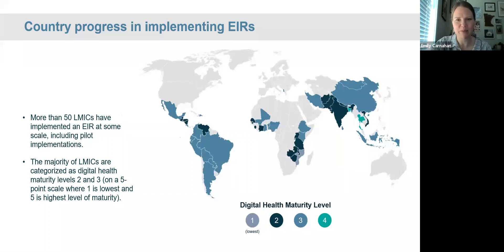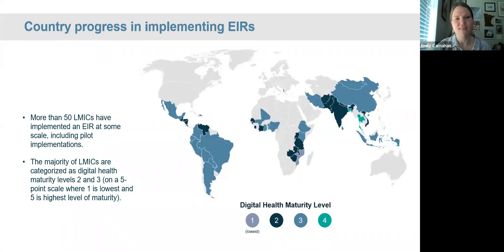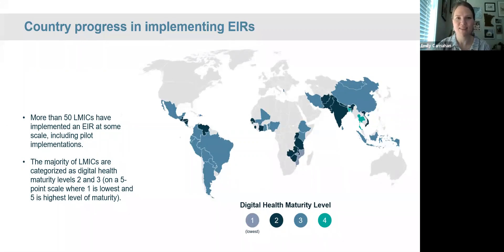Level 5 doesn't show up on this map because all countries at that highest maturity level are high-income countries, with the exception of Malaysia, where an EIR has not been implemented. This may be an incomplete summary of progress by country, particularly for more recent EIR introductions or those with limited documentation — and it's a snapshot in time. As we published the report, some countries were beginning to plan for EIRs for COVID-19 vaccine introductions. The appendix includes country-by-country detail about EIRs, including references to source documents. Overall, this map shows a lot of interest across LMICs in implementing EIRs and a lot of existing experience to learn from.